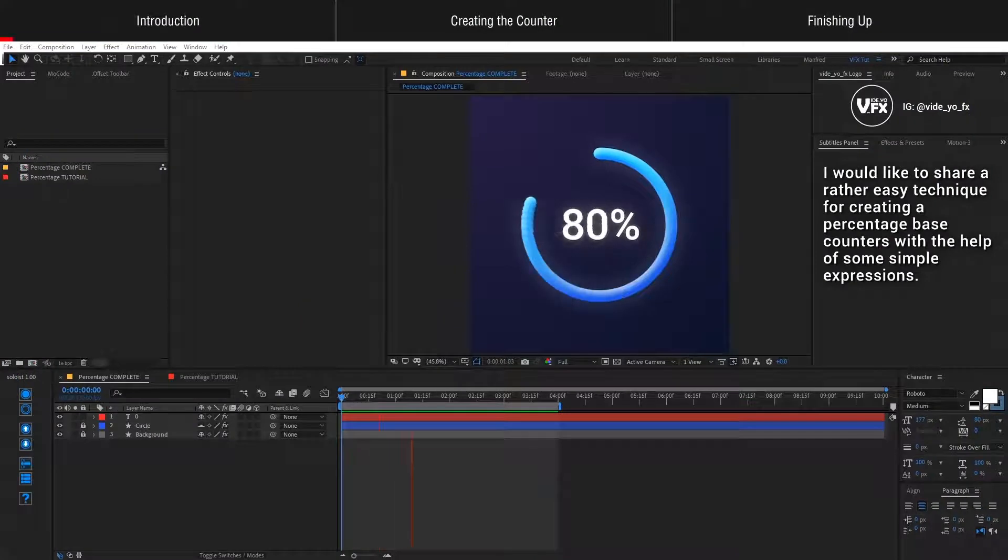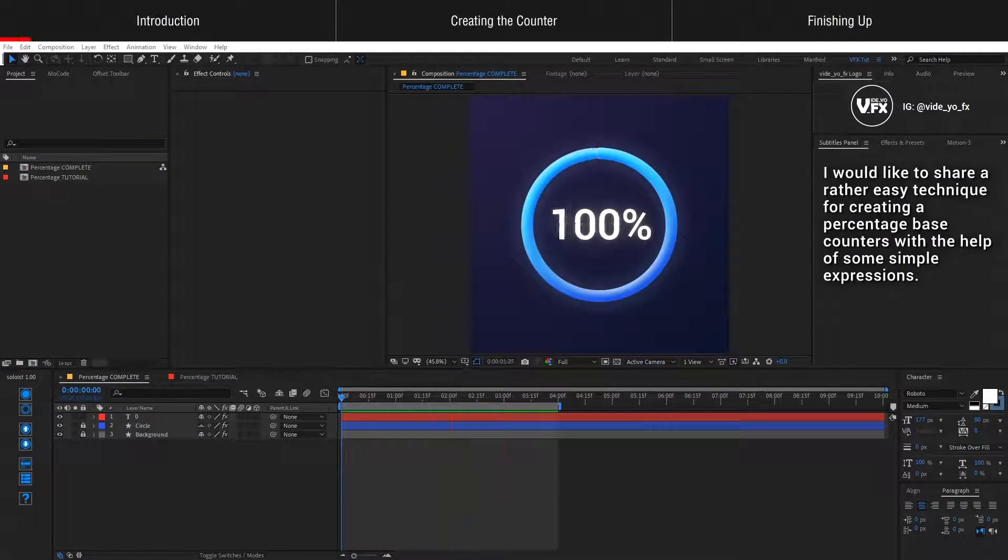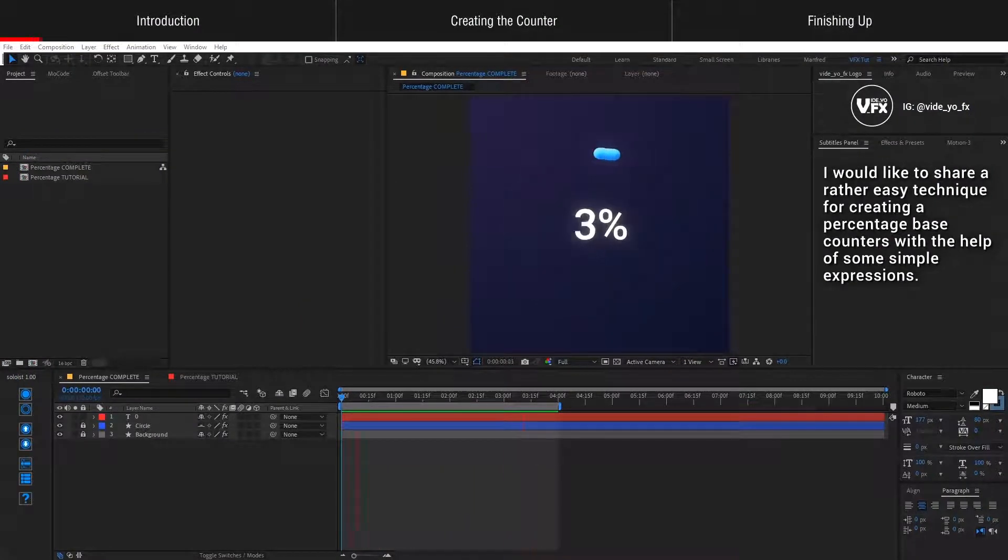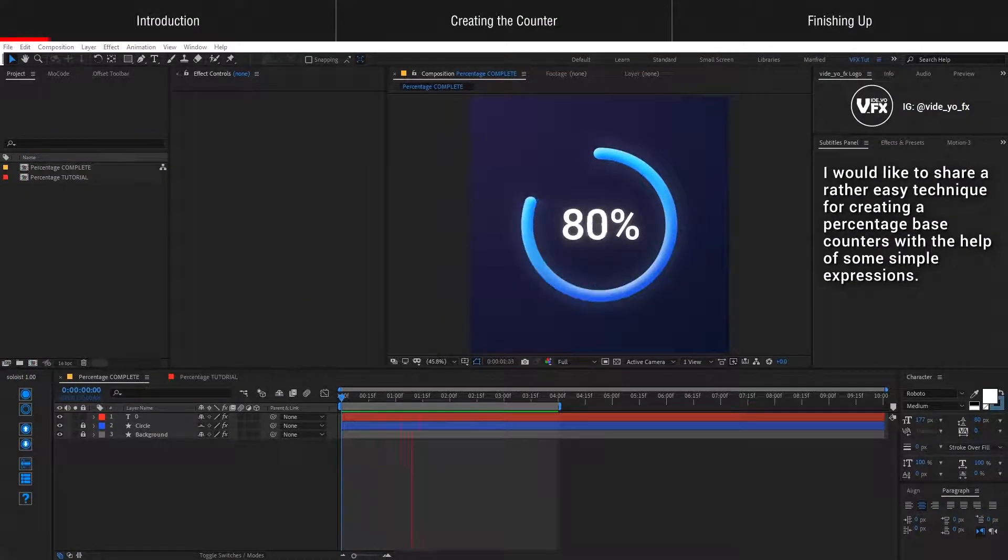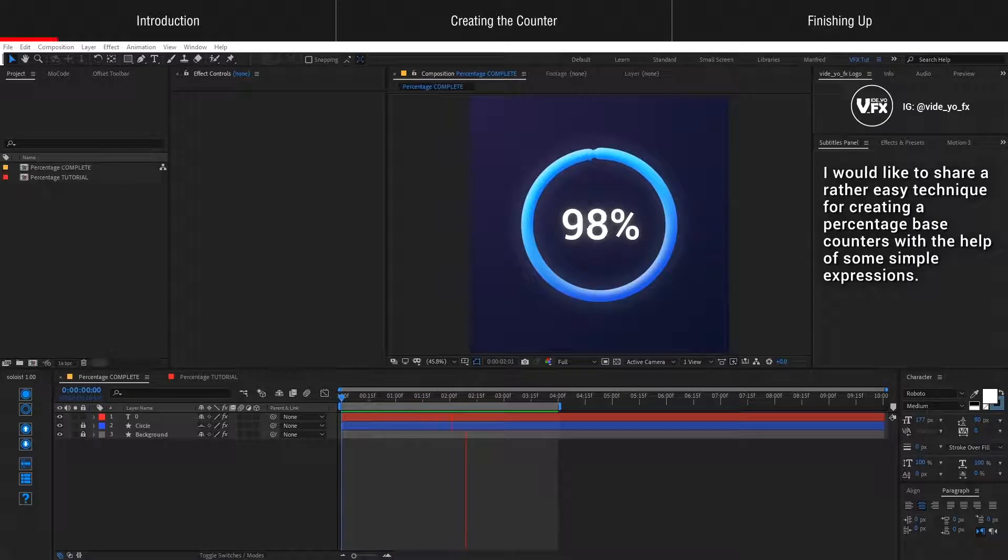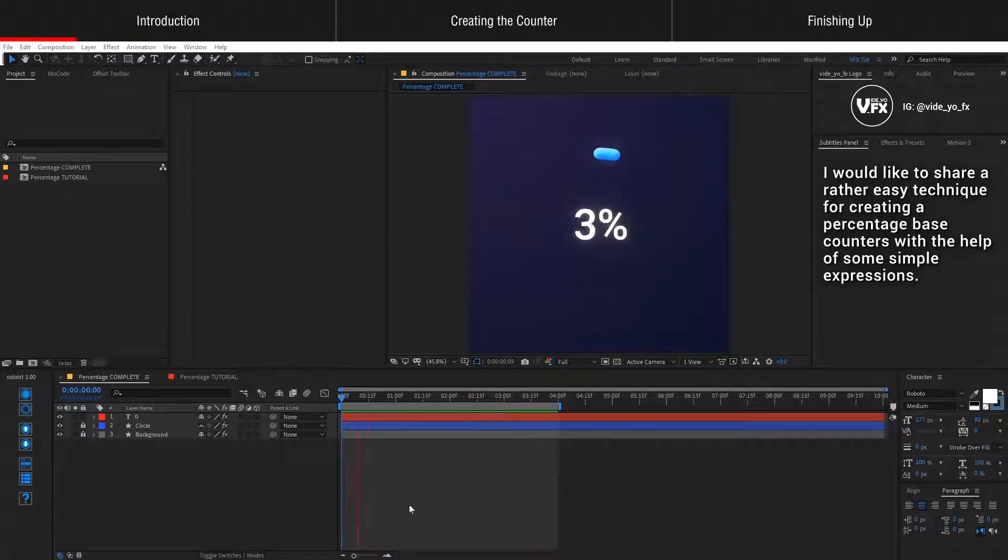Hello, I would like to share a rather easy technique for creating percentage-based counters with the help of some simple expressions.